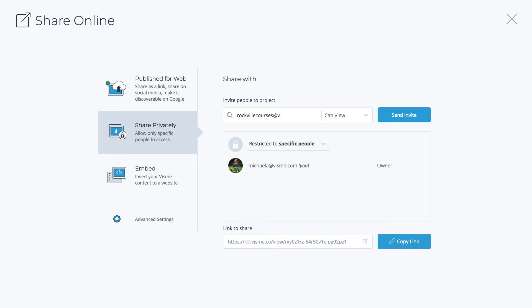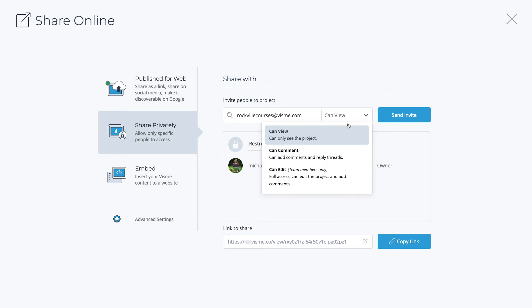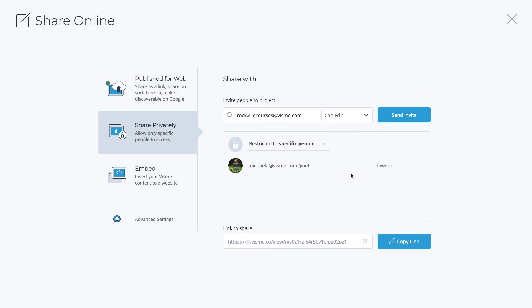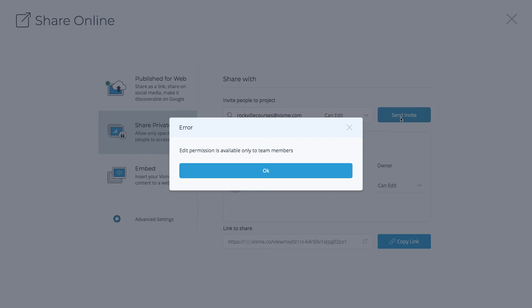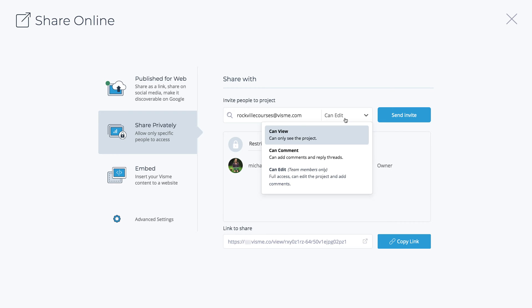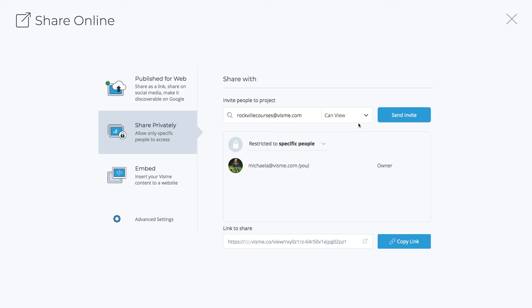Select Can view the project and they'll only be able to see the slides. Can comment means they can add comments and reply to threads. And Can edit gives them full access with editing rights and commenting as well. Can edit is available for your team members. You can add more team members anytime via your Dashboard Manage My Team section.